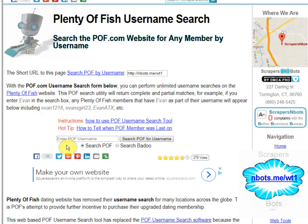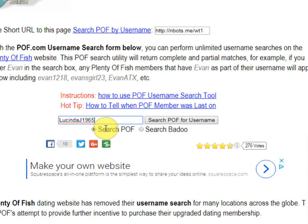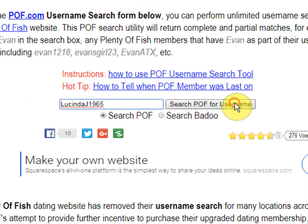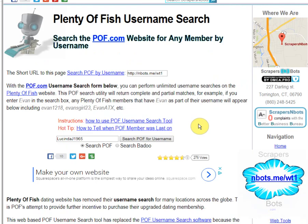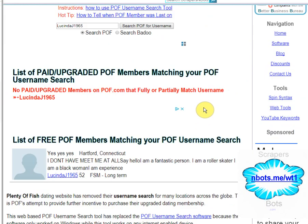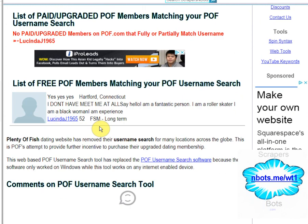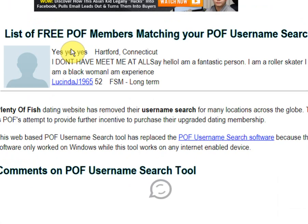All you do is put that username into this box, then click Search POF for Username. First off, you'll get to see if it's a fake profile that doesn't even exist — but here you can see it is a real profile, a person without a picture.